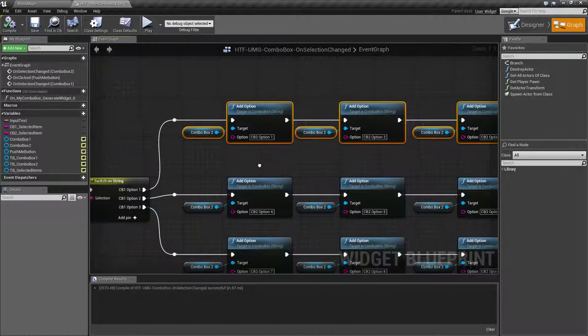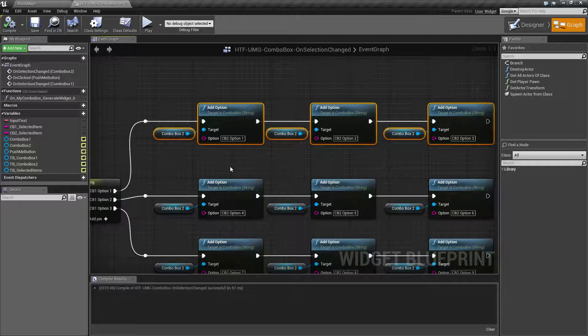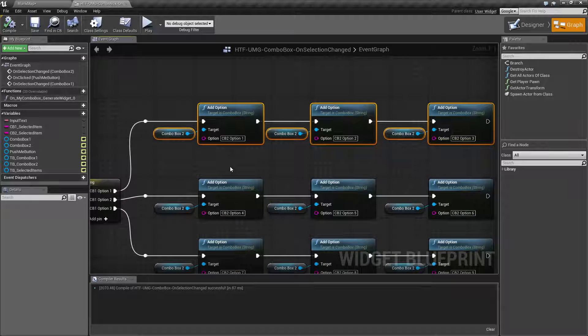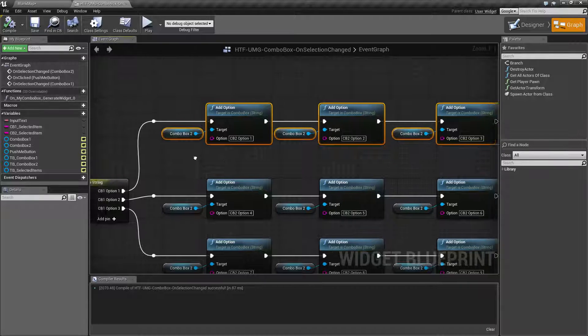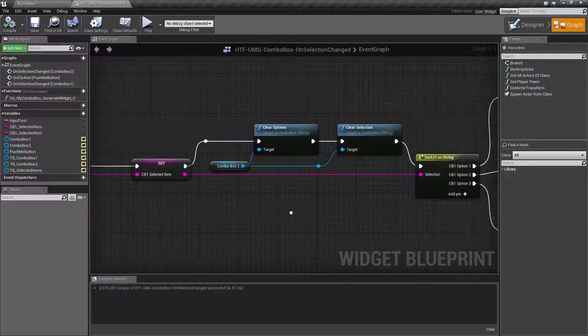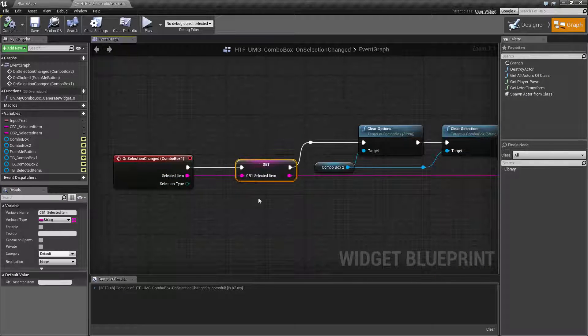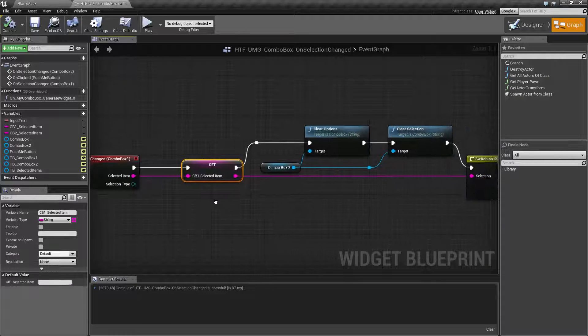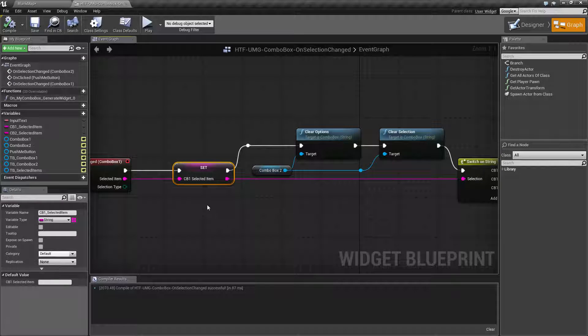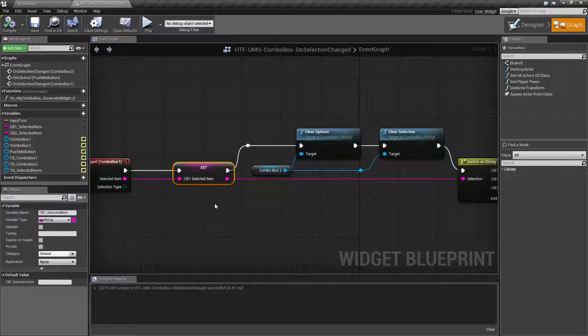So let's say for example you were building a tank and you had five different types of tank. You might have in your combo box one tank, jeep, machine gun nest.